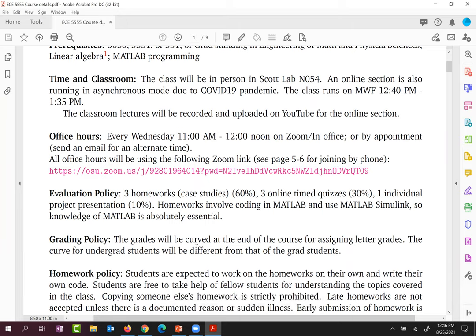The evaluation policy includes three MATLAB case studies in October and November, three online timed quizzes — one on linear algebra and calculus, one on optimization, and one on statistics and hypothesis testing. All this material will be covered in class. There is also one individual project presentation towards the end, after Thanksgiving, where you have a control system, a cyber attack model, and you devise a detection or mitigation strategy.